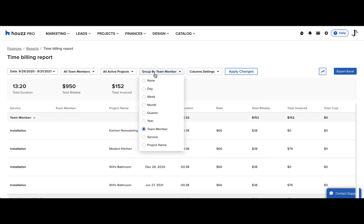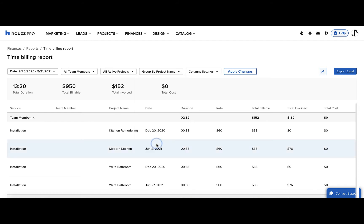You can also group by all these different categories, including team member and project, and this is where you can essentially change the report to a time billing report by team member or by project.